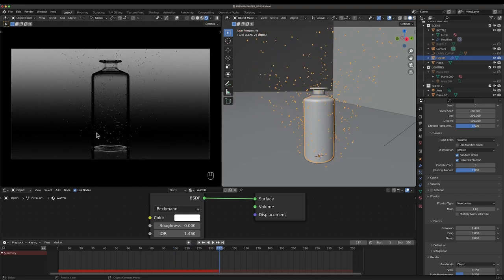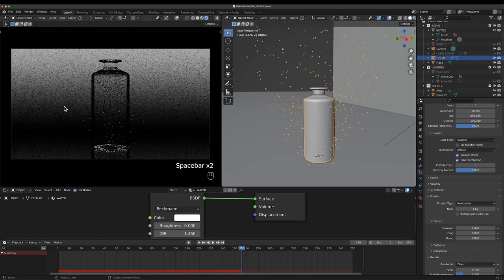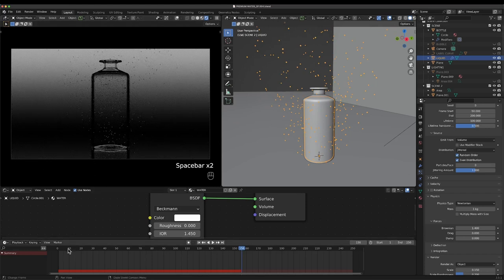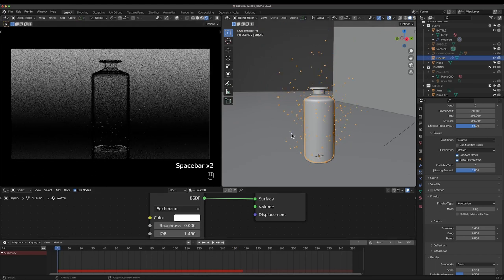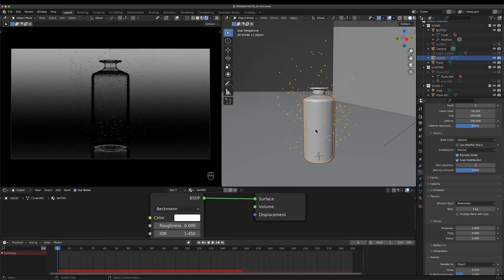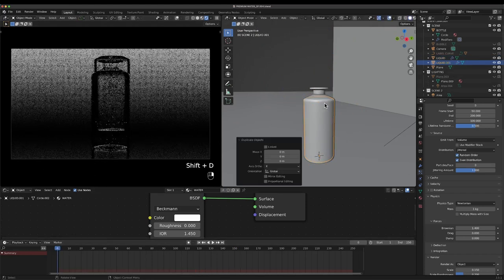Now currently you can see that bubbles are coming out of the bottle and we want them to be contained inside.